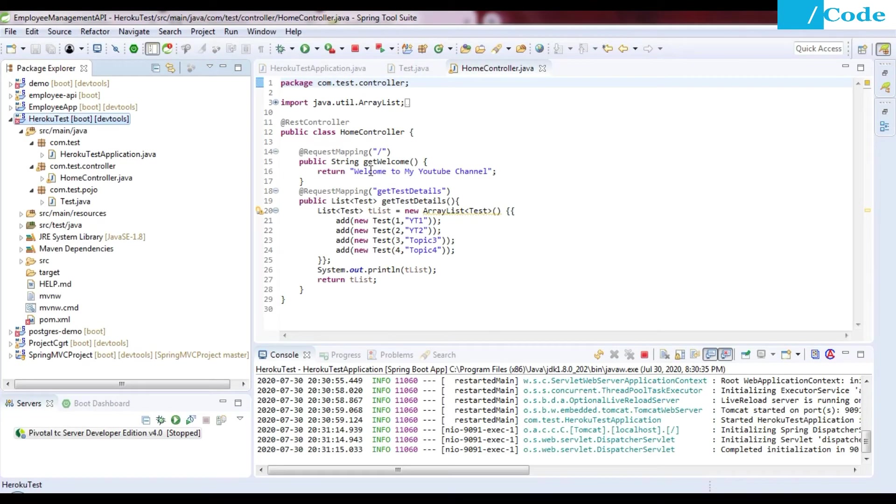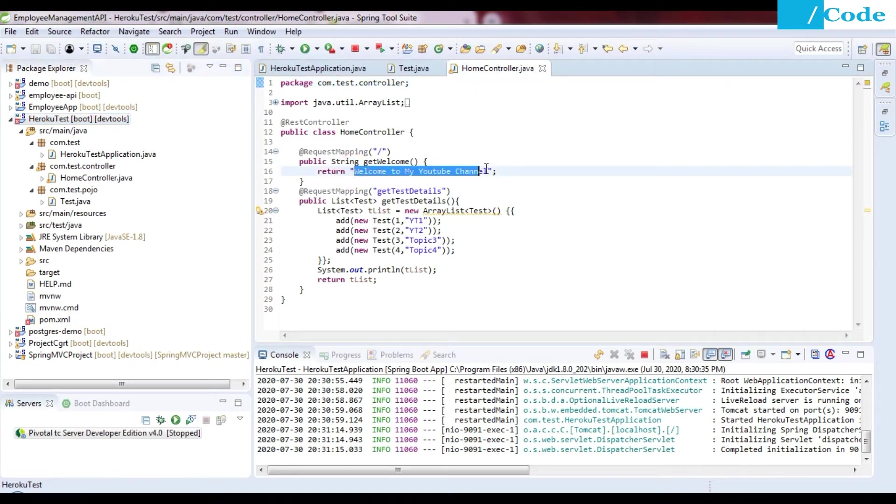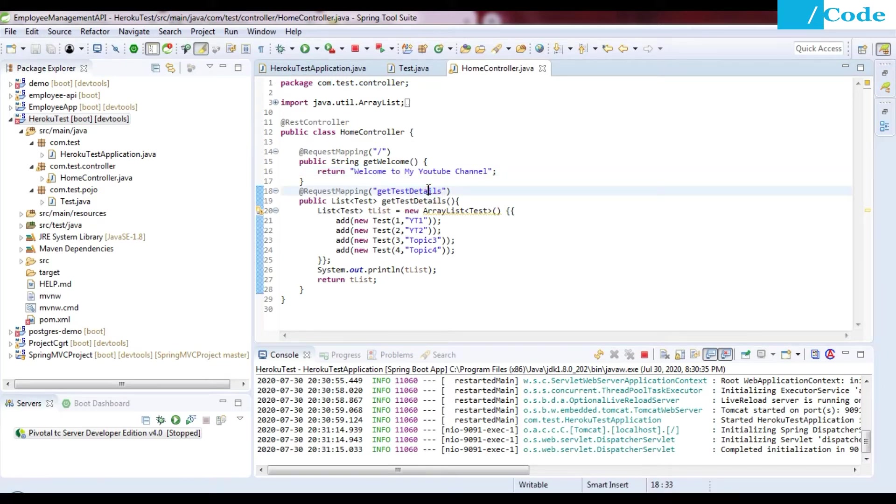I have one application which has two routings. On the blank routing we'll get one string 'welcome to my youtube channel', and when we call get test details, we'll get a list of the topics from some static data.